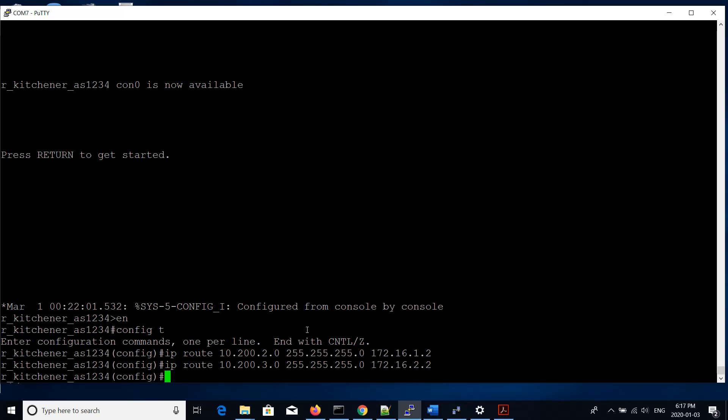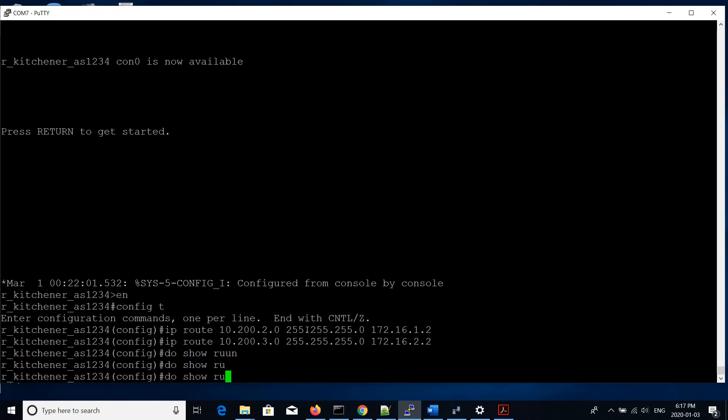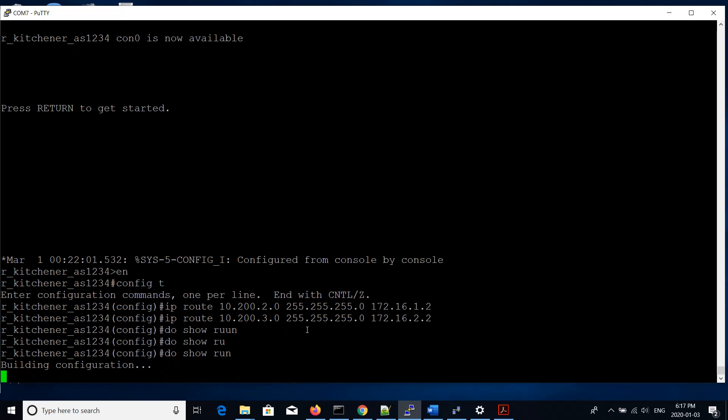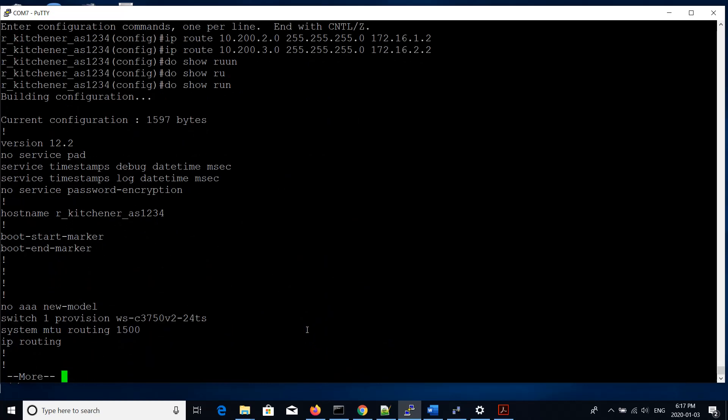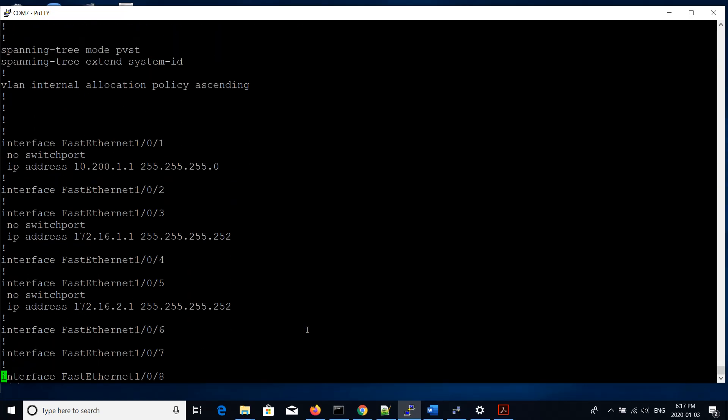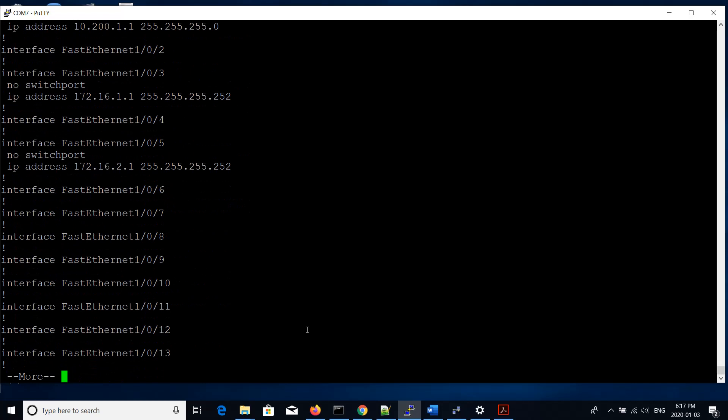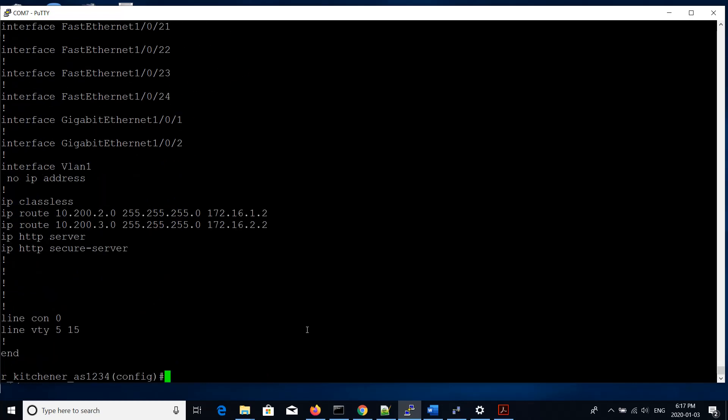From here, we can show the running config and you'll see the changes that were made. Here we have our IP addresses for the interfaces. Down here, we have our static routes. That's all we're going to do for right now.